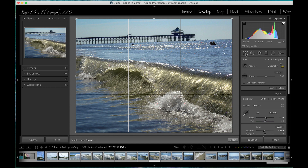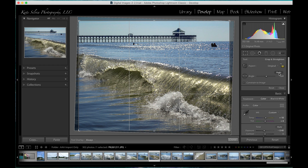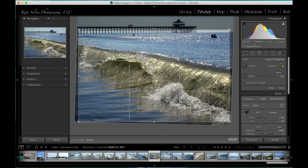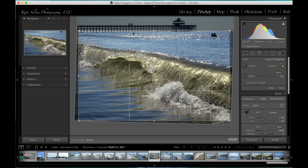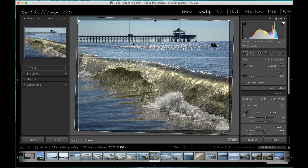Straightening the photo, especially in Lightroom, means you will lose some real estate, and I'll show you what I mean. Over here in the crop toolbox, we have a bunch of options. If I click on Auto, Lightroom itself will try to find a straight line and align it appropriately. This works pretty well most of the time. When I drag this edge down I can see the right-hand corner is lined up perfectly, but over here the horizon is just a little bit lower, so the auto setting didn't do a good enough job.